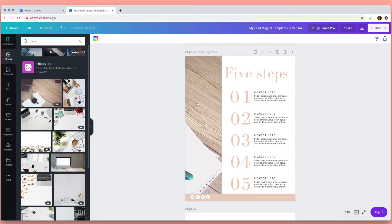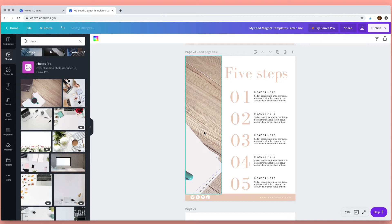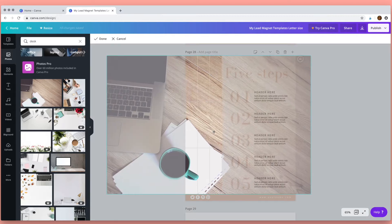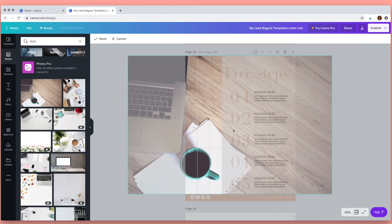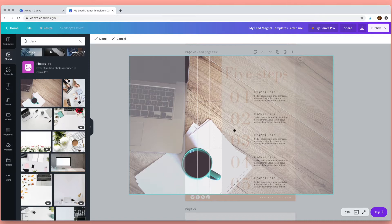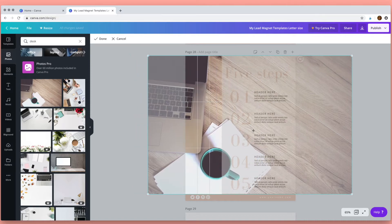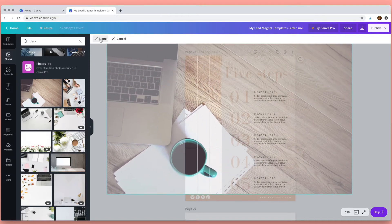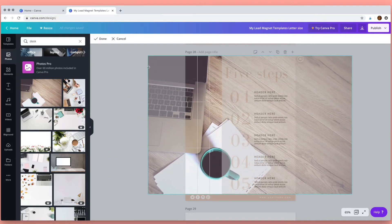All I need to do is drag it across, drop it into place, and then I can adjust the position of the photo by double clicking and then just moving it around, and also by dragging these handles I can change the size of the photo.